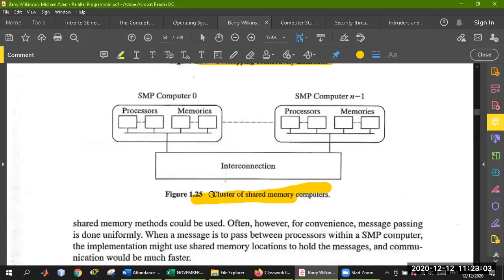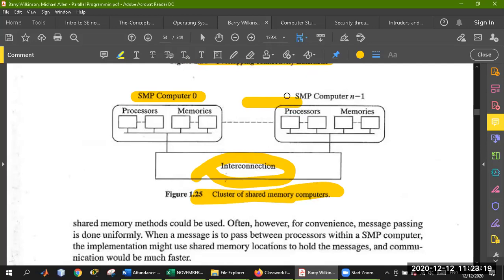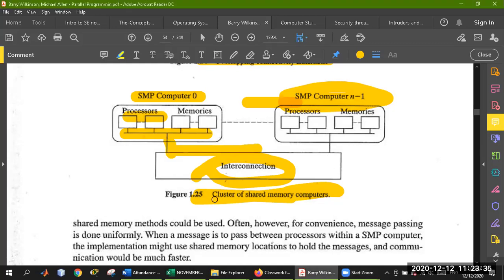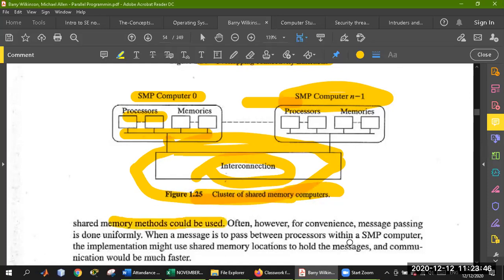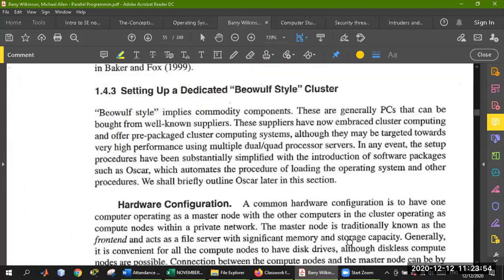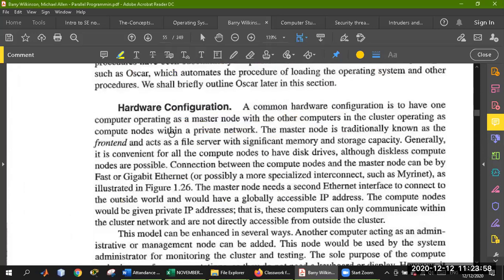Cluster of shared memory computers: this interconnection means you have used a network or organization. This is your symmetric multiprocessor computer zero, and so on. Different computer nodes are in a limited form. These are different processes, these are memories, this is your Ethernet, and the main node is connected with these. As a cluster, it is connected with Ethernet cables to a main switch. These are different pieces — shared memory is used and they are working together.